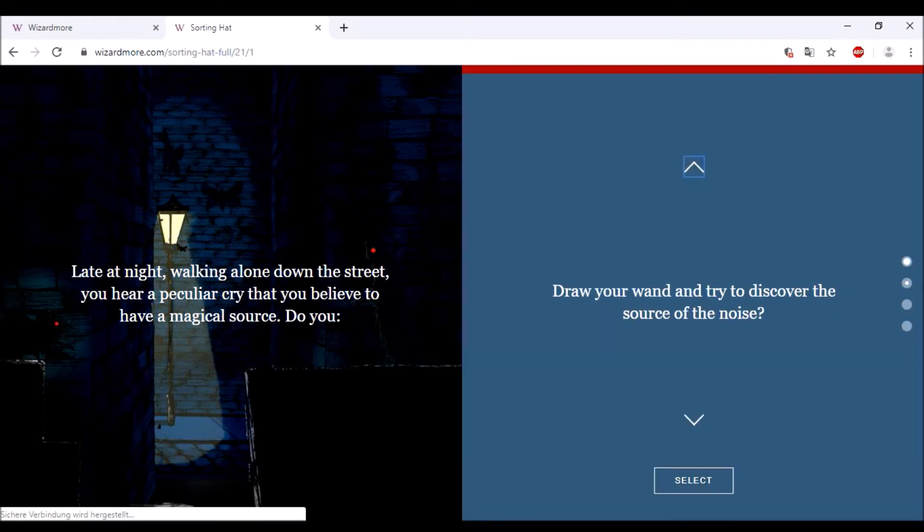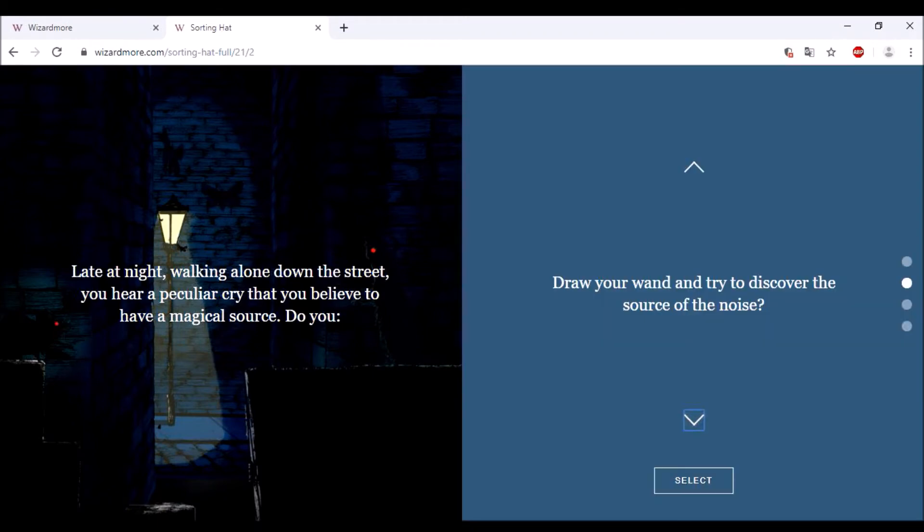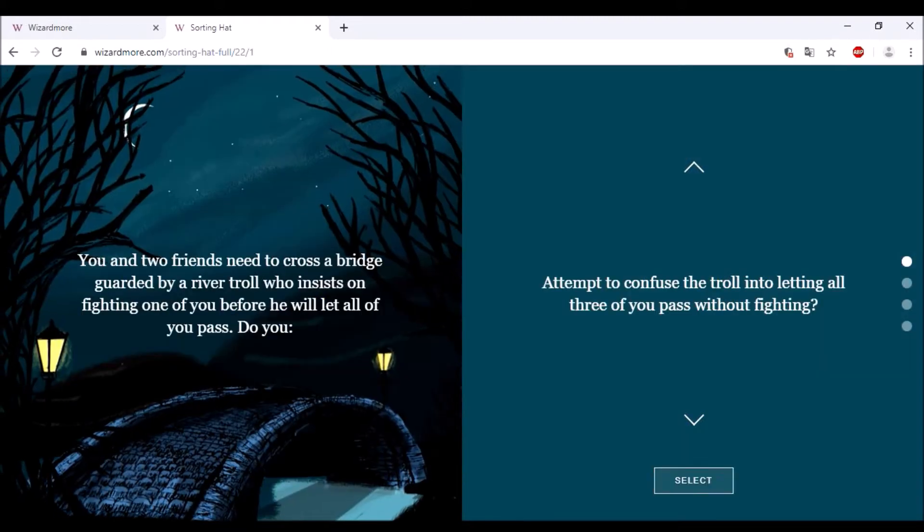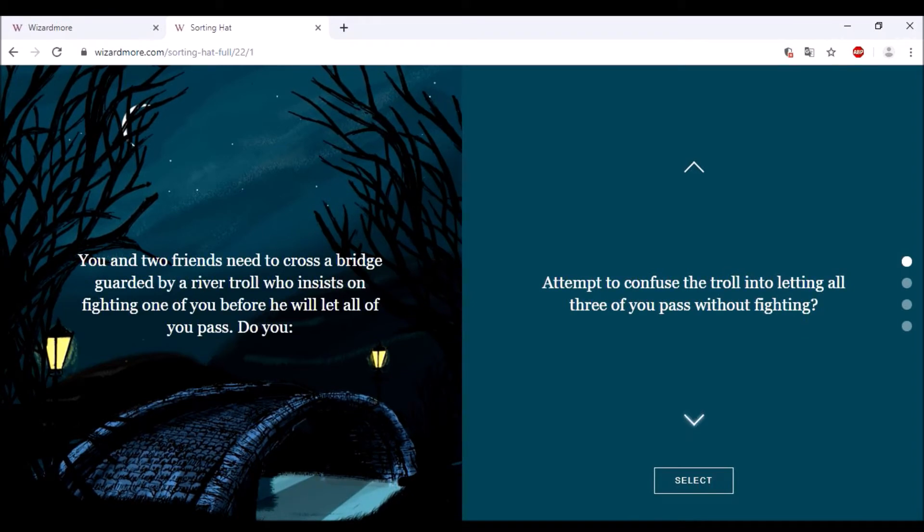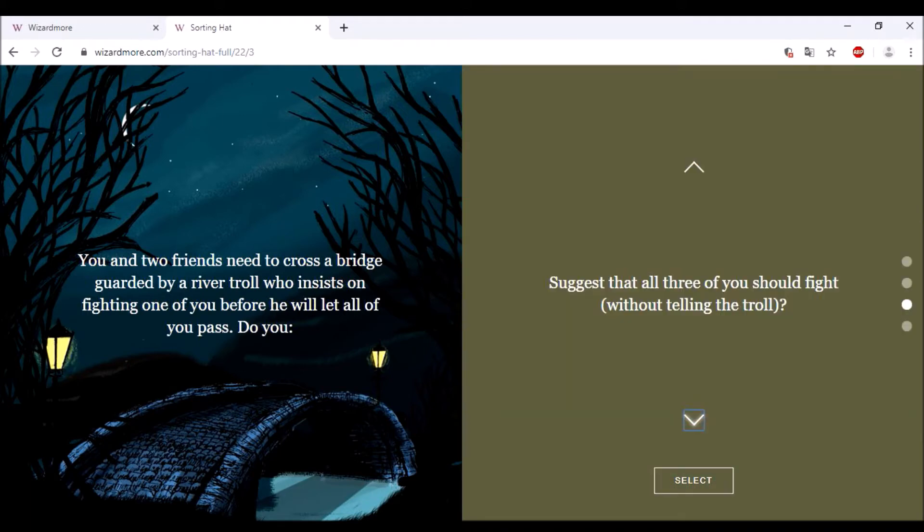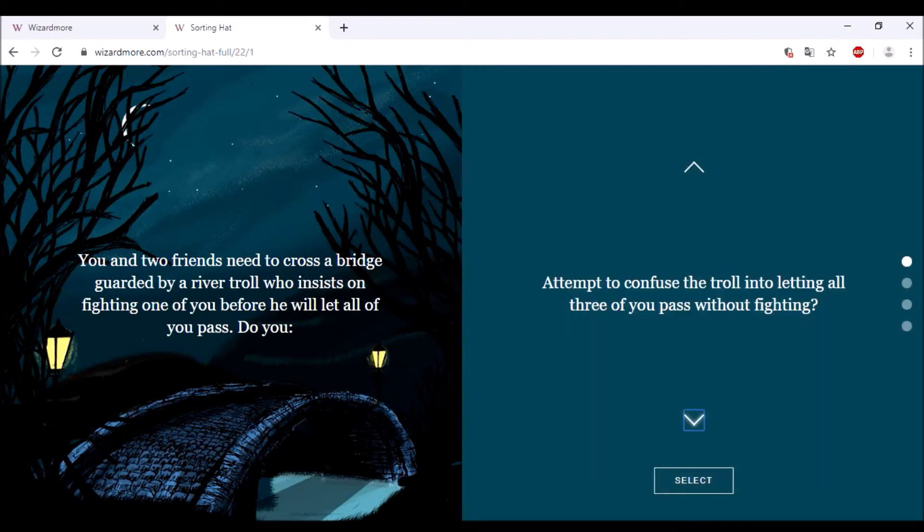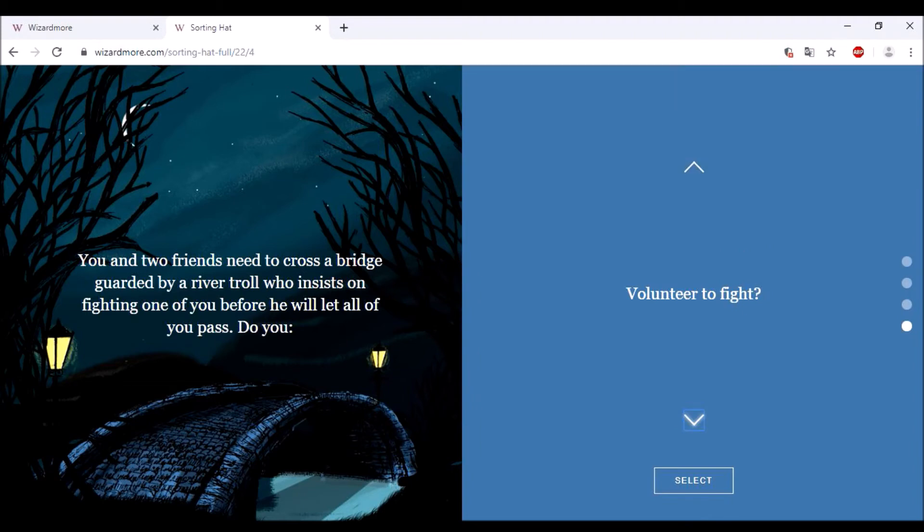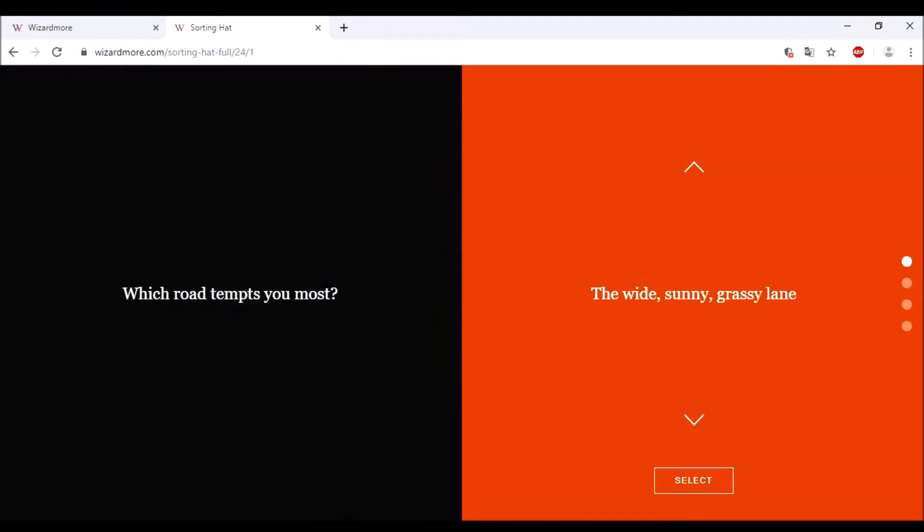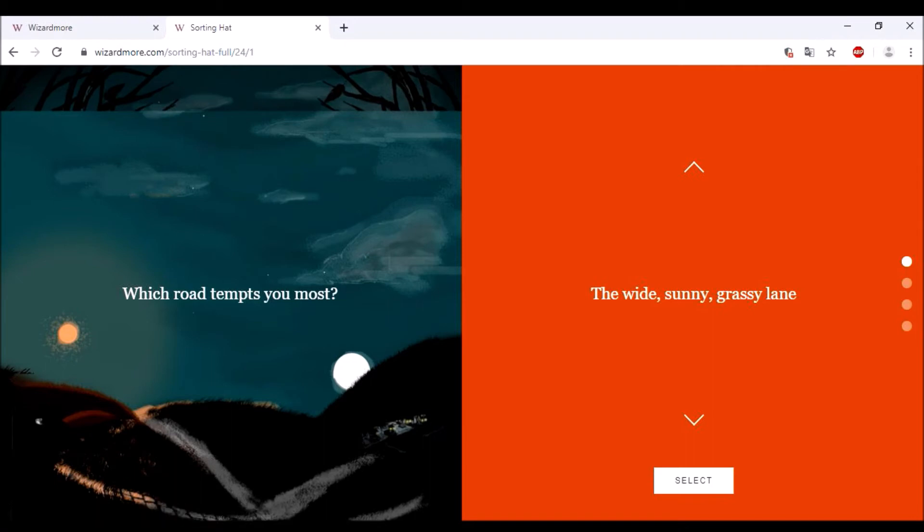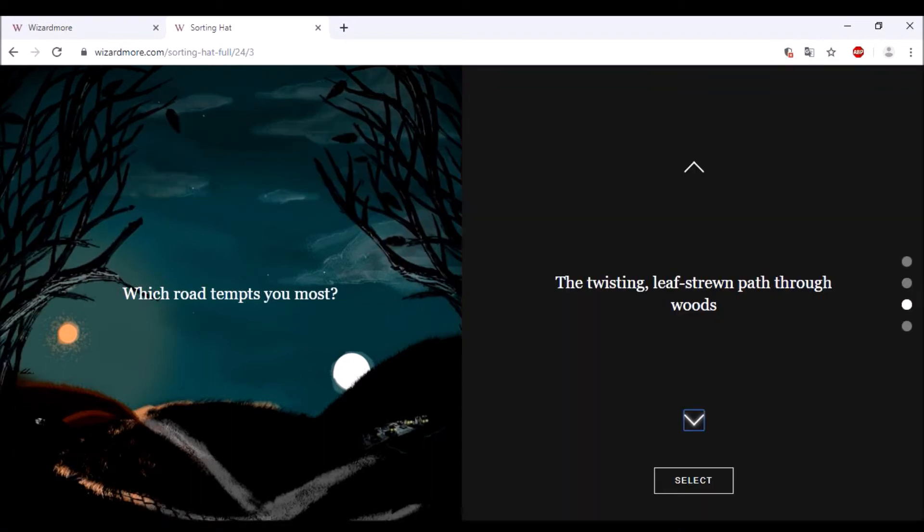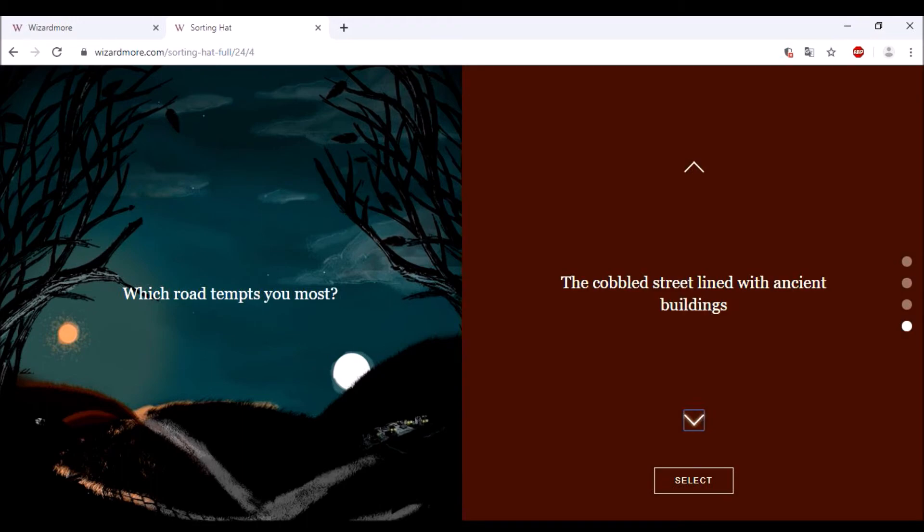You and two friends need to cross a bridge guarded by a troll. Suggest drawing straws to decide which of you will fight? I don't think he would do that. Suggest one of you fight while distracting the troll? He's silly. Suggest which of you fight? I think kind of that one because I don't think he would go himself. But honestly on the other hand you can punch trolls. Which road tempts you the most? The wide sunny one, or the one through woods? That could be possible, through the woods. Not the sunny one, it's still Peeves.